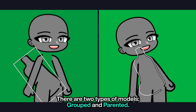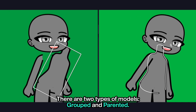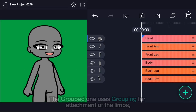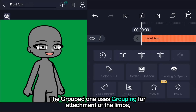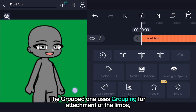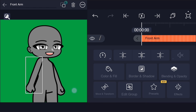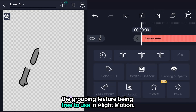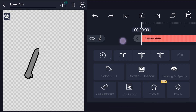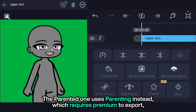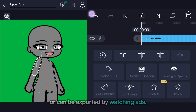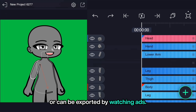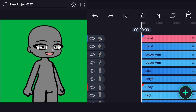There are two types of models: grouped and parented. The grouped one uses grouping for the attachment of the limbs, the grouping feature being free to use in Light Motion. The parented one uses parenting instead, which requires premium to export or can be exported by watching ads.